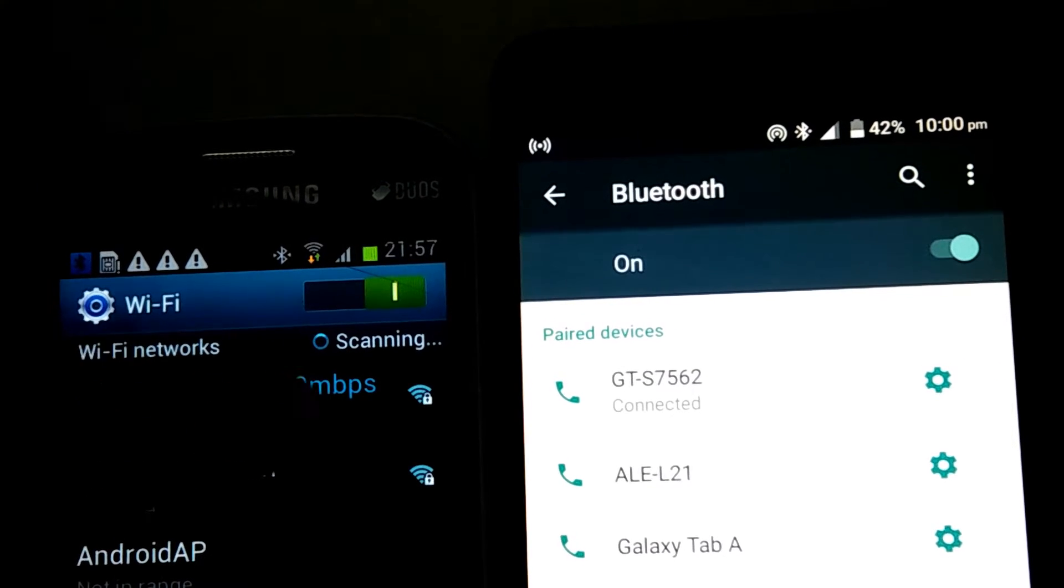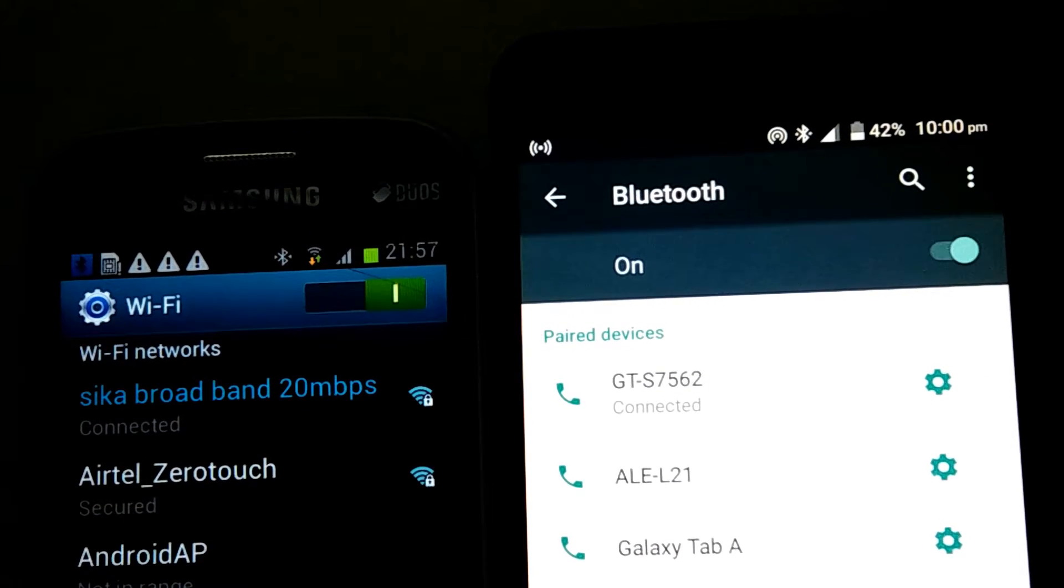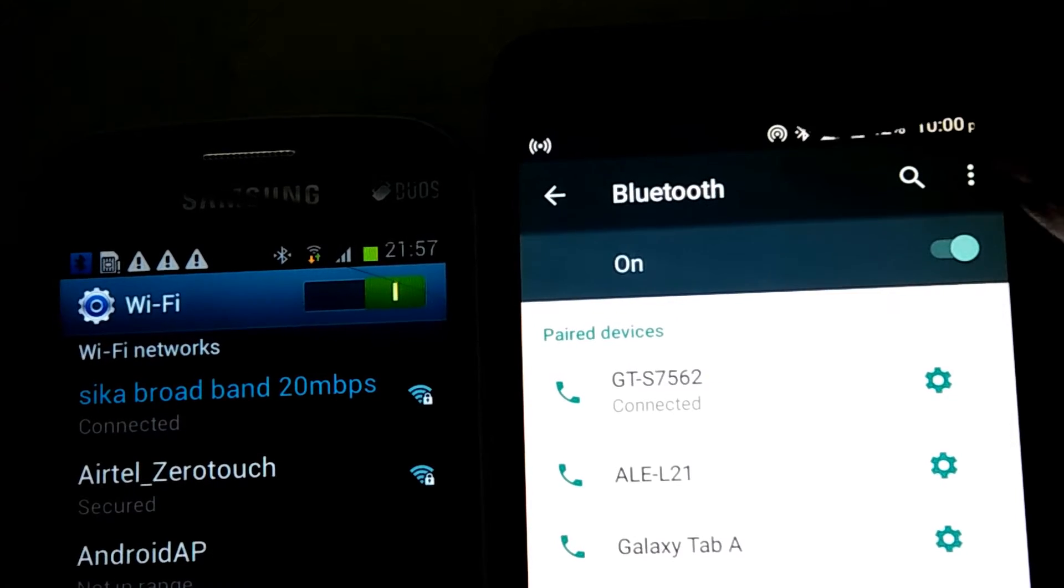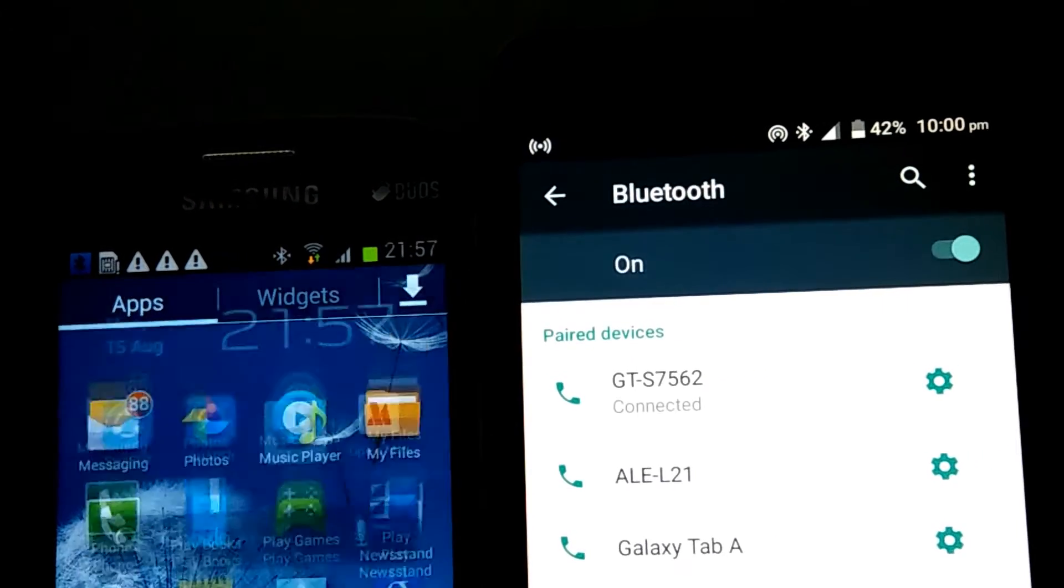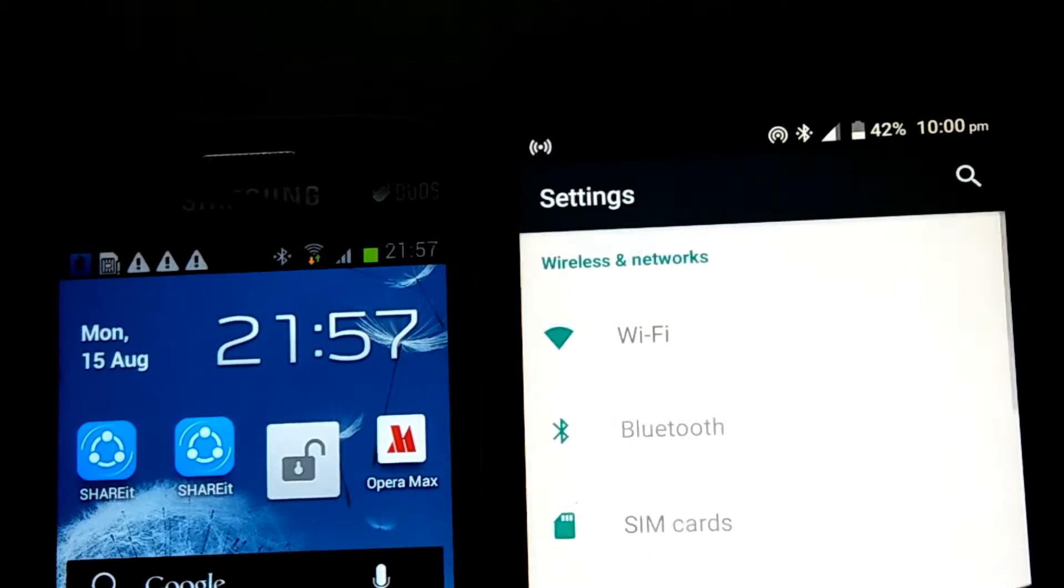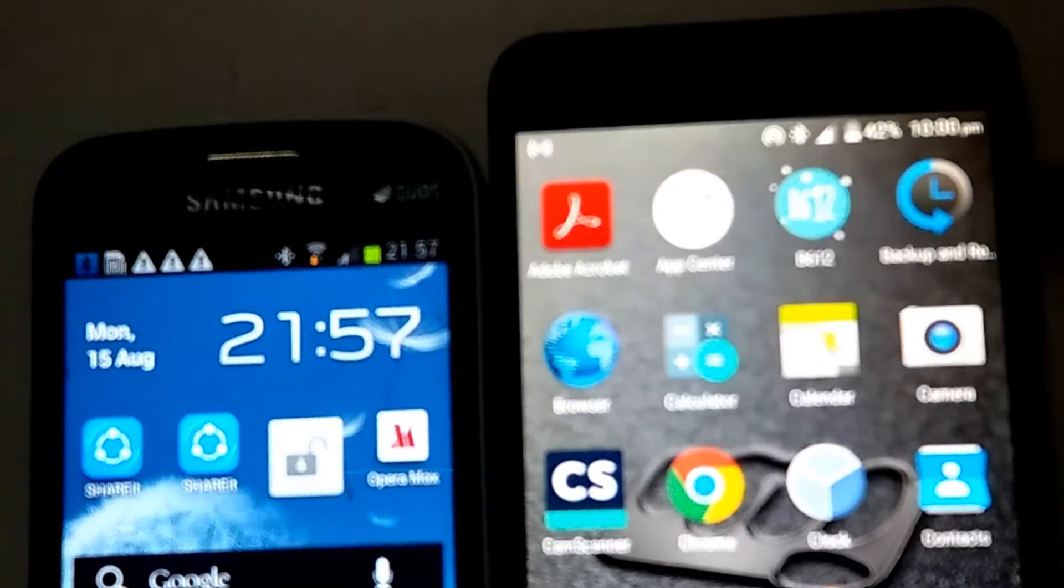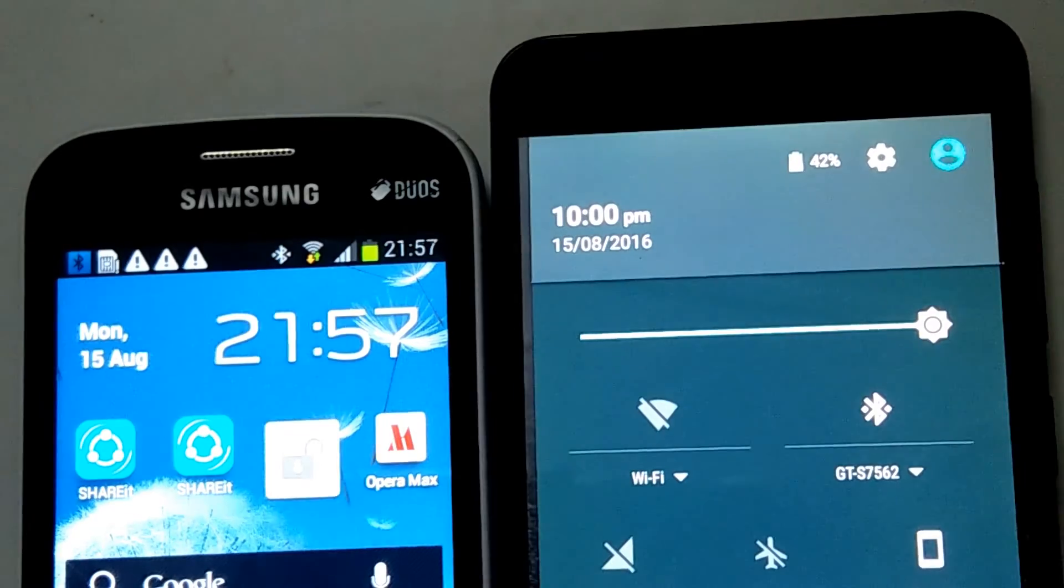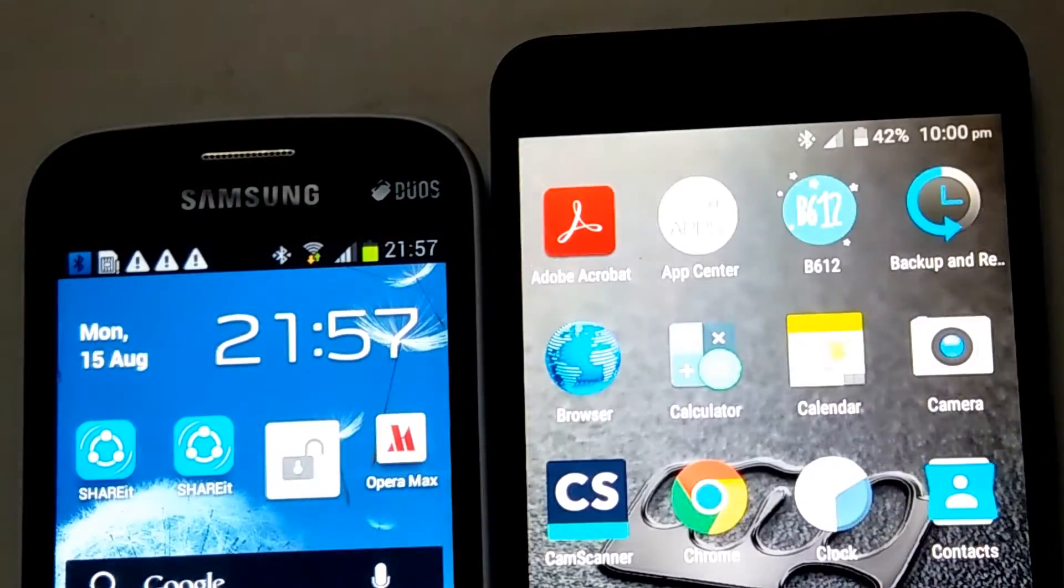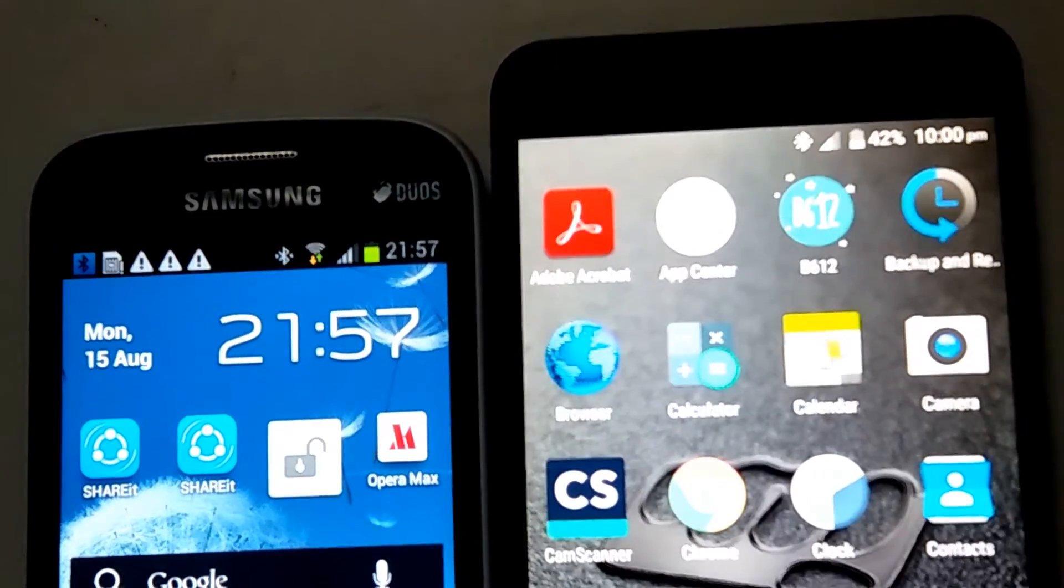As you can see, I am connected to my Wi-Fi and there is the Bluetooth indicator. Now I'm going to show you that internet is working. There is no data connection or anything else—just the shared connection.